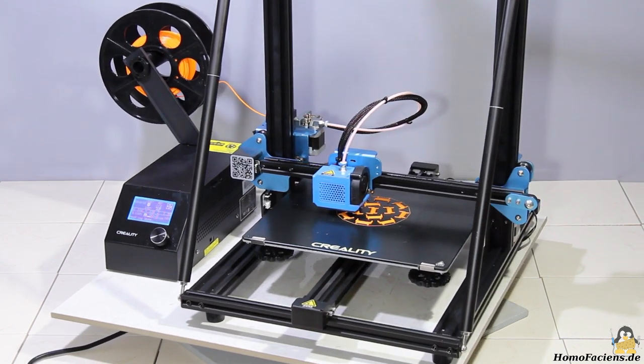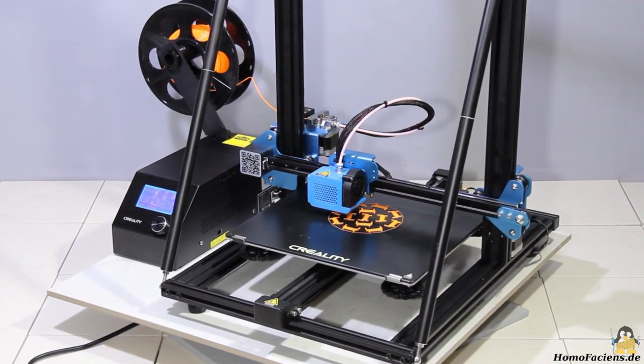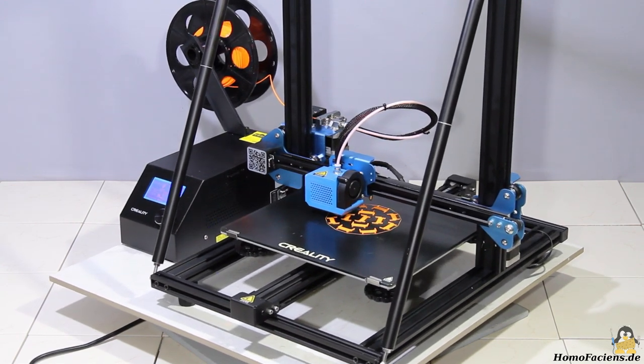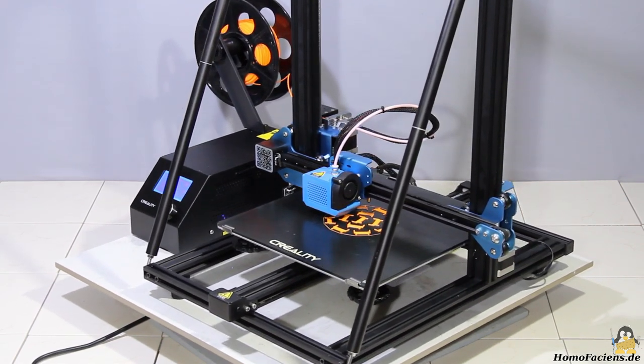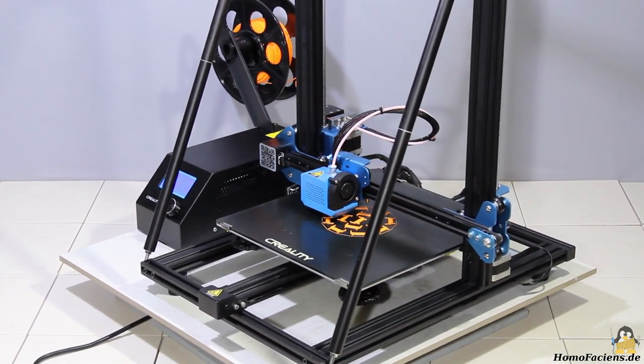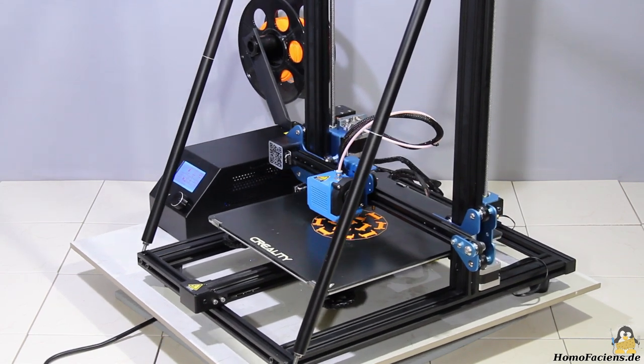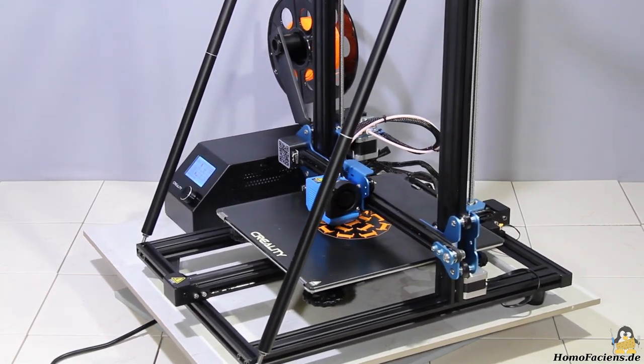You can get high resolution photos of the prints made in this video and more on my pages, with that you get an own impression of the print quality. Thanks for watching and I'll be back!